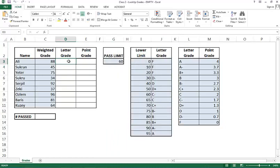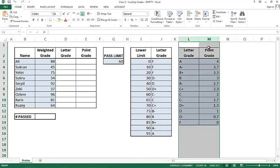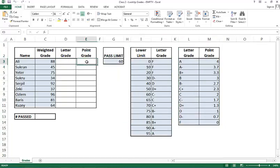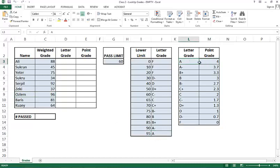And then once I get the letter grade, I would like to use the tables that is given to me in columns L and M and get the point grade. For example, if you look at Oslam here, her grade is a 96, which will correspond to an A and the A will correspond to a 4.0.